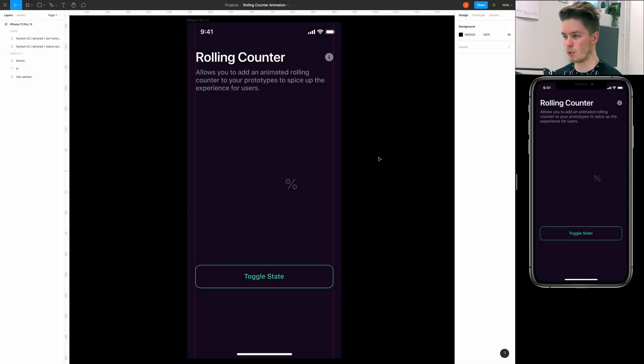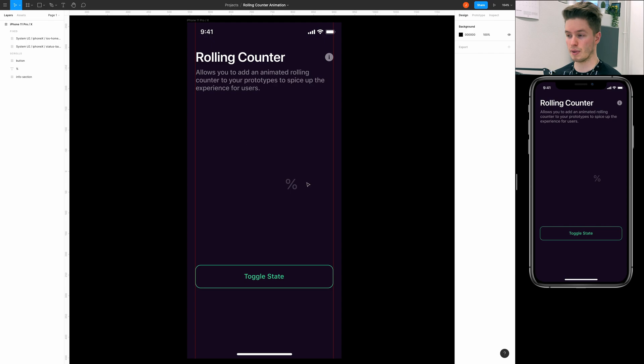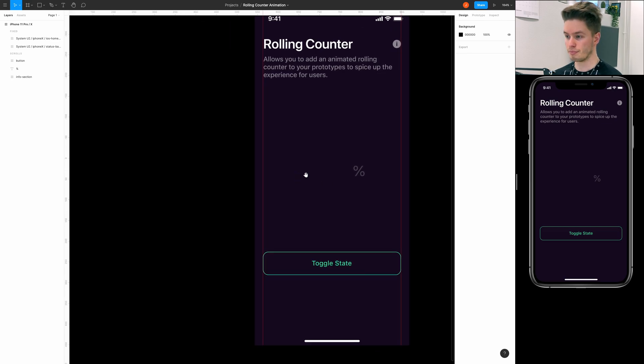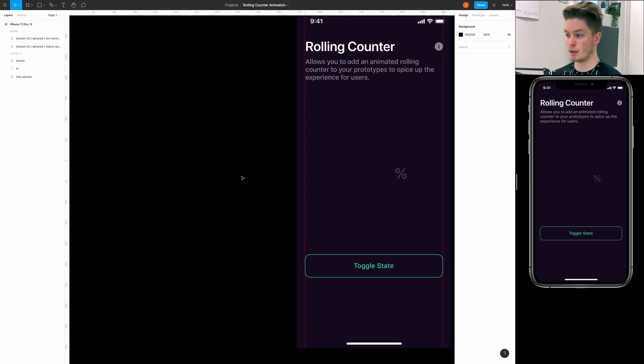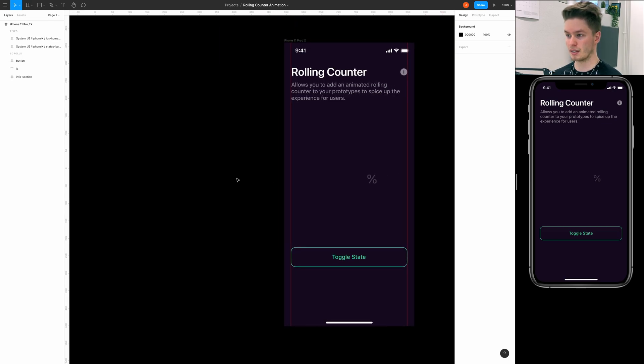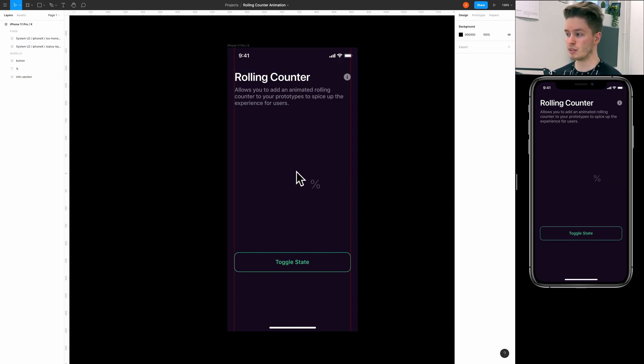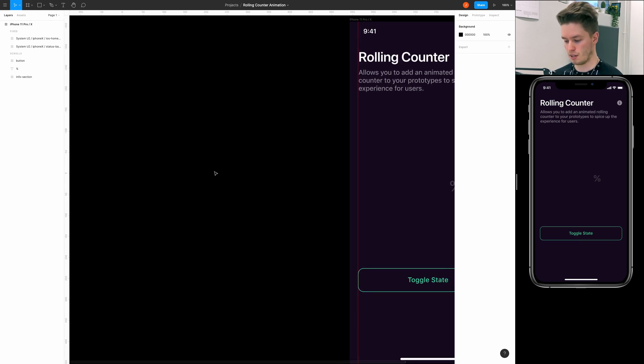Alright, so here we are in Figma and if you want to learn to make the progress ring animation, go check out the previous video and I'll also link it in the info button and also in the video description. But this tutorial is only for the rolling counter so let's begin building it.